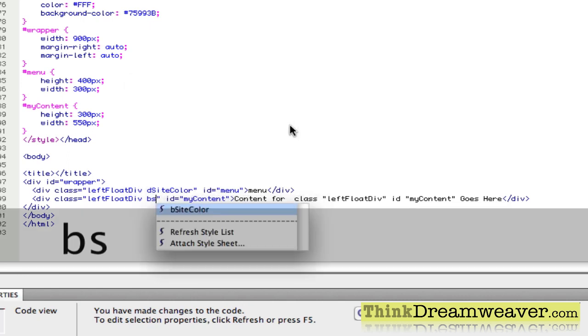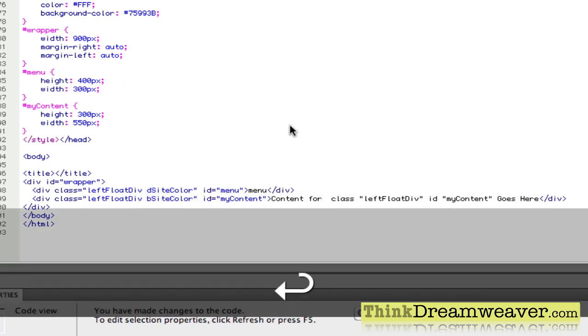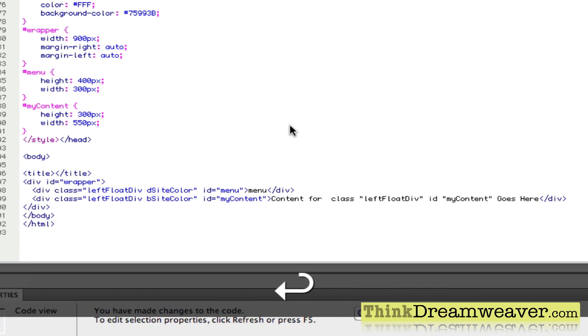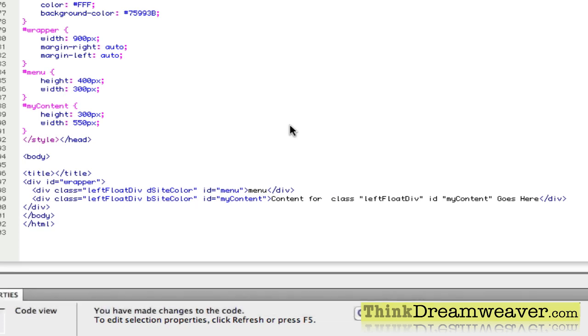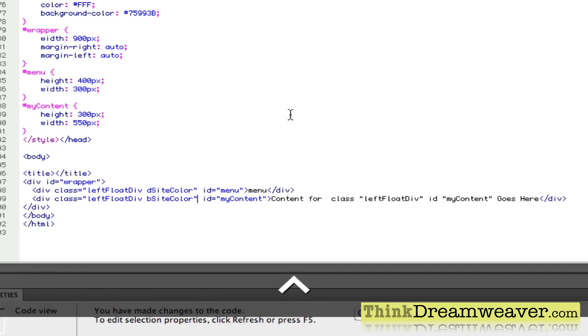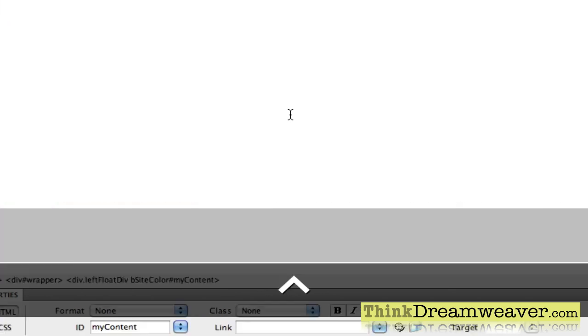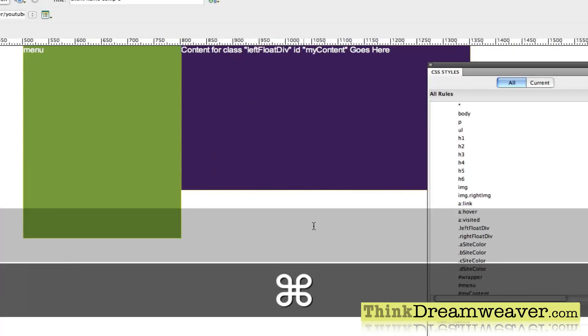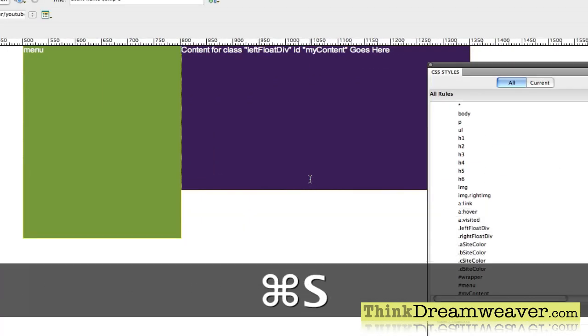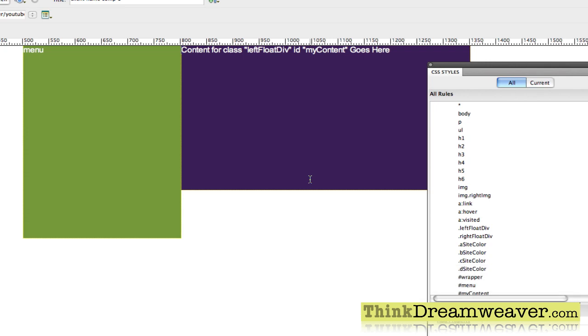Incidentally, if you want to toggle between design mode and code mode, it's control tilde, control tilde. Make a change, save a change. That's my technique for doing a starter page. More importantly, that's my technique working with classes and how you can assign multiple classes to the same div tag or the same tag.